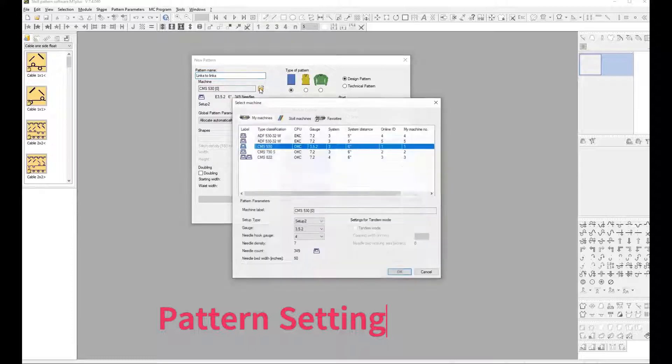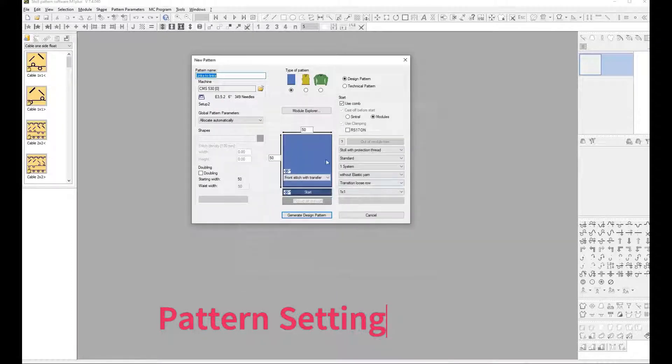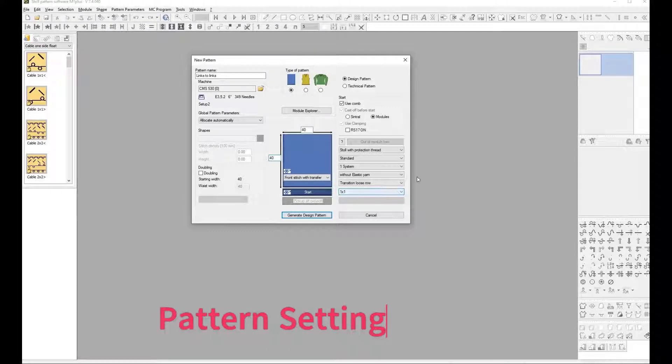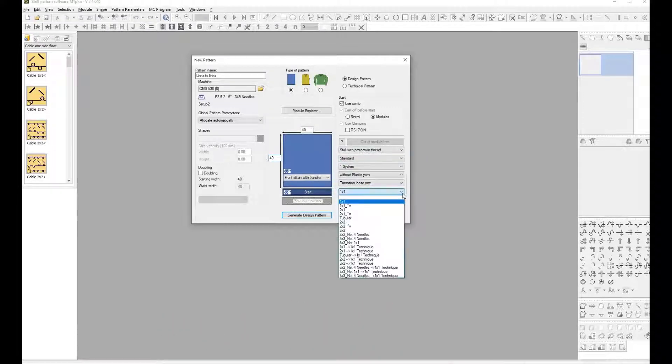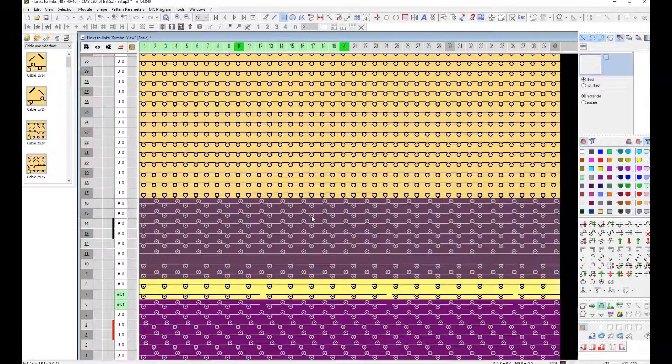Select Machine Model. Set Width and Height of Pattern Size. Select Rib Start and Generate Design Pattern.